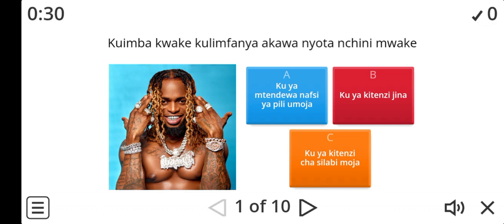Kuimba kwake kulimfanya akawa nyota nchini mwake. So is it A, B, or C? A: ku ya mtende wa nafsi ya pili umoja. B: ku ya kitinzi jina. C: ku ya kitinzi cha silabi moja.